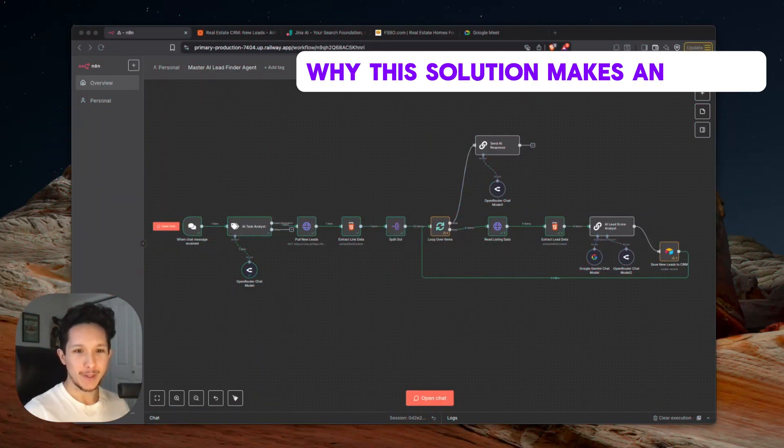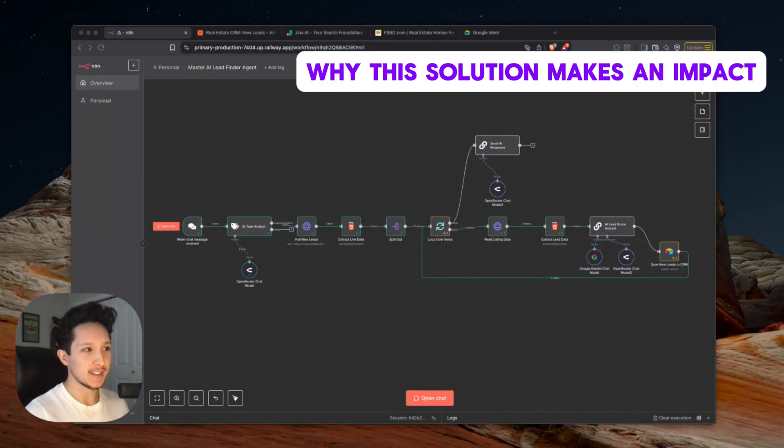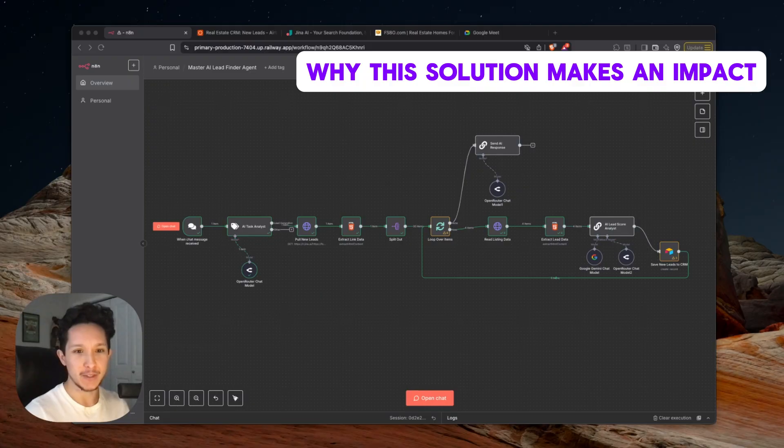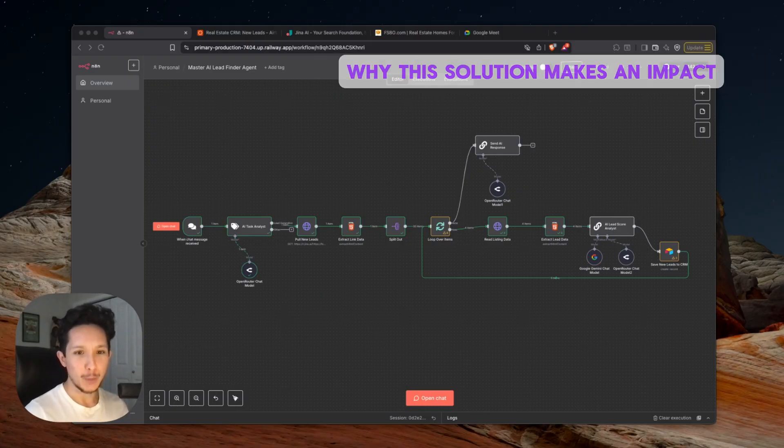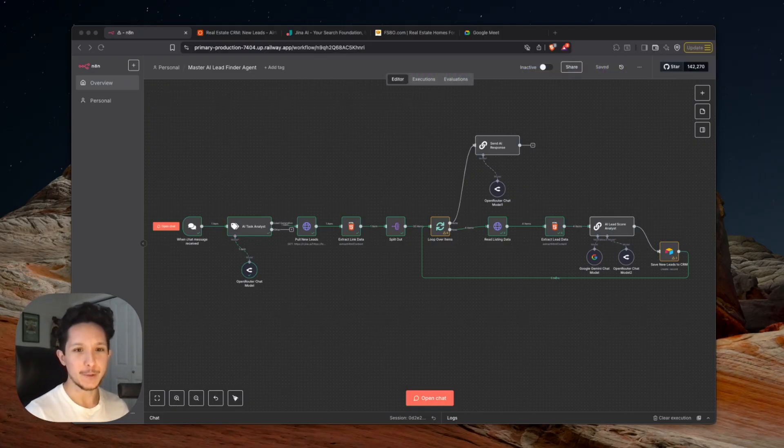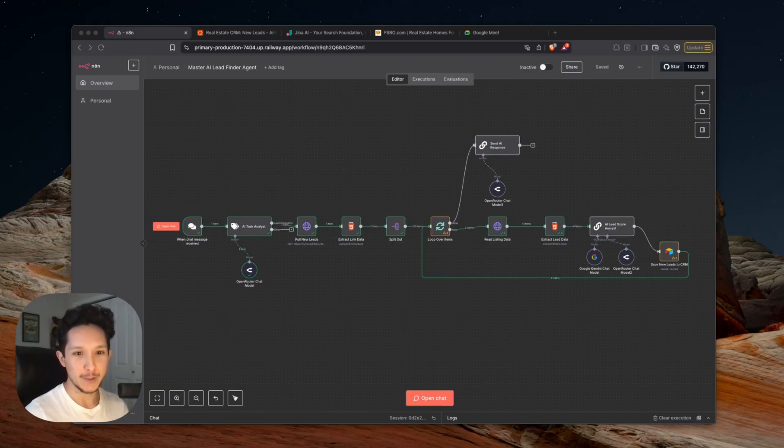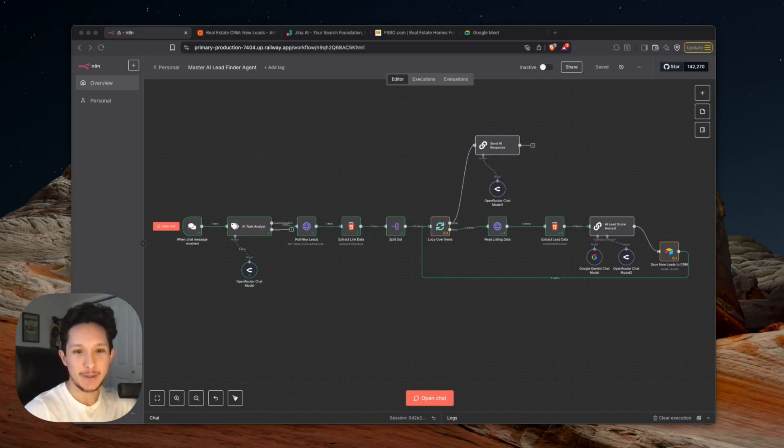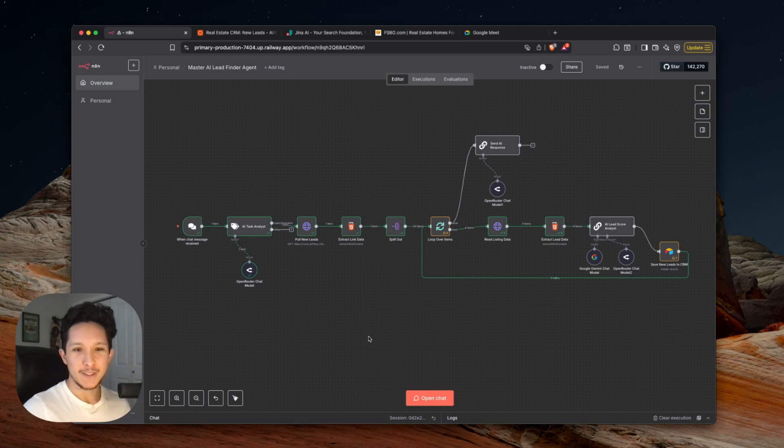Alright, so no matter what industry you're in, real estate or otherwise, leads are always going to be a problem for you at some point. Imagine having a tool that you could just open up, ask for leads, and then a few minutes later, you check your CRM and it's absolutely packed full of brand new leads that are already pre-qualified. Now I'm sure this sounds crazy, but this is exactly what I'm about to show you right now.